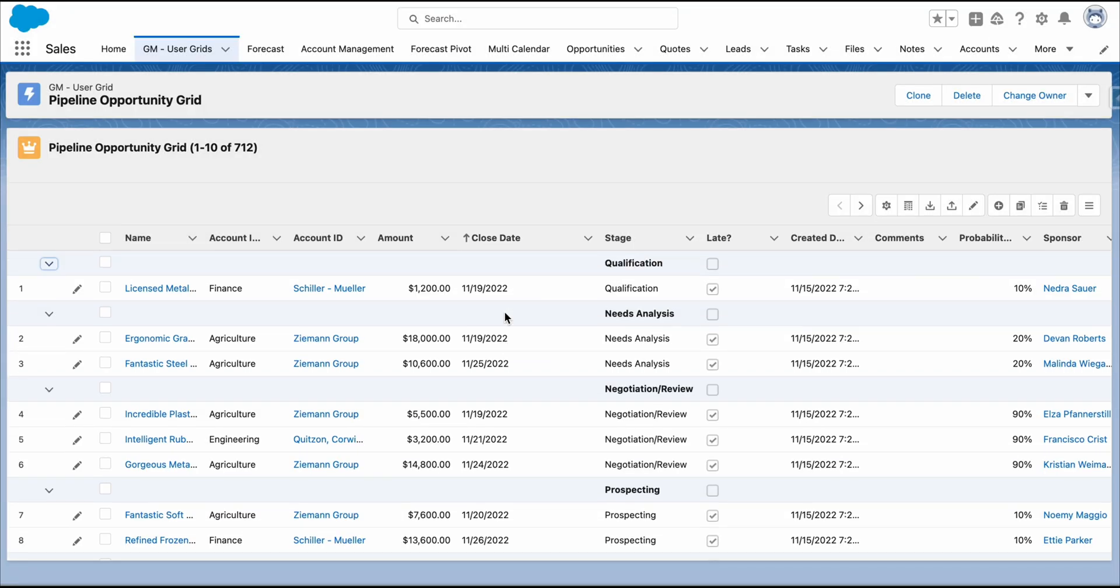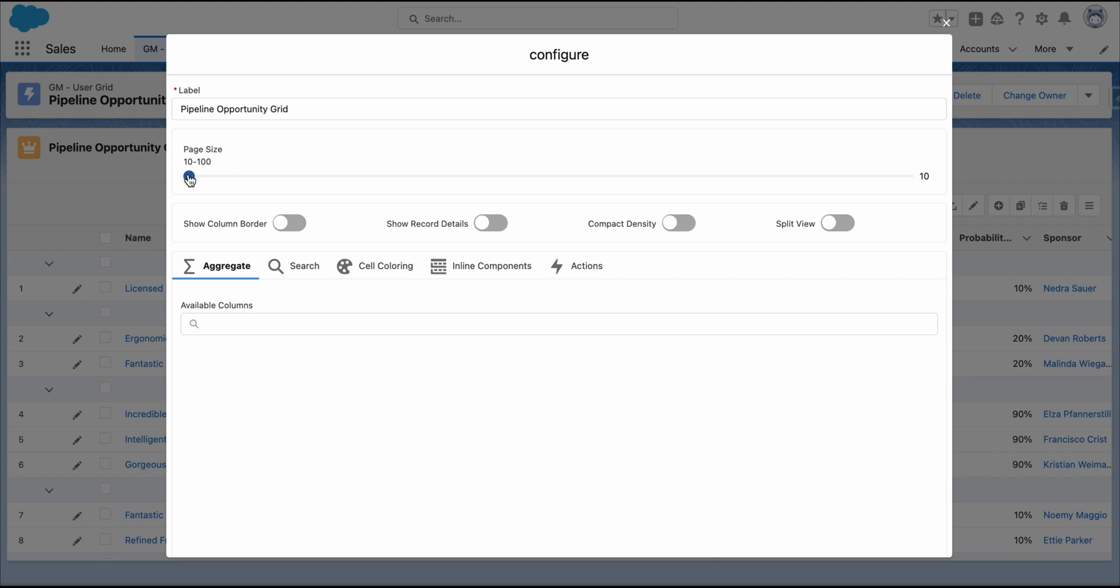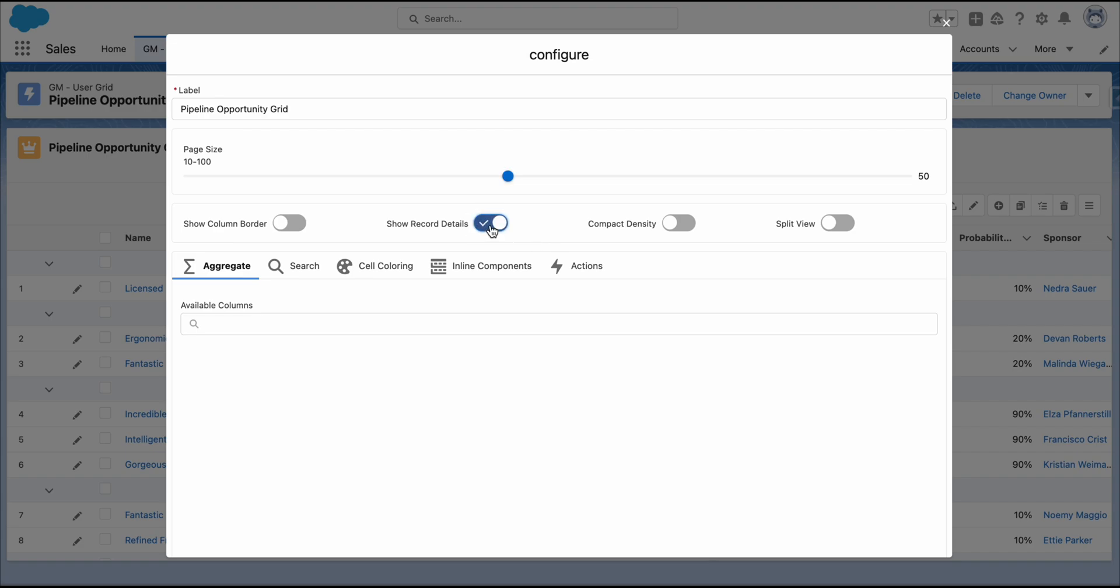To further configure your grid, go to the Config Wizard. From there, you can edit the label and adjust the page size. For example, let's set the page size to 50. Check the Compact Density for a more streamlined view.